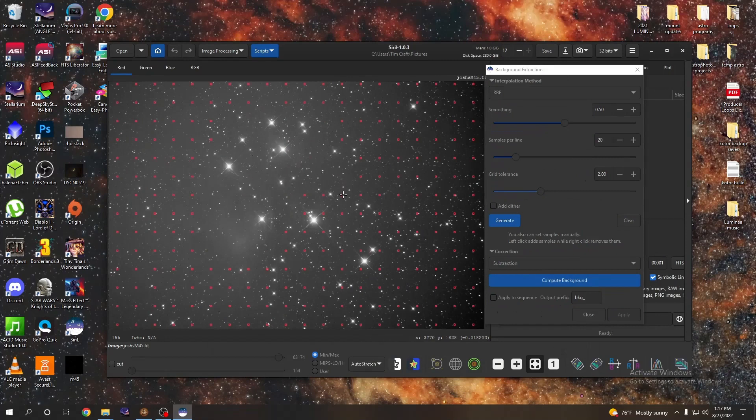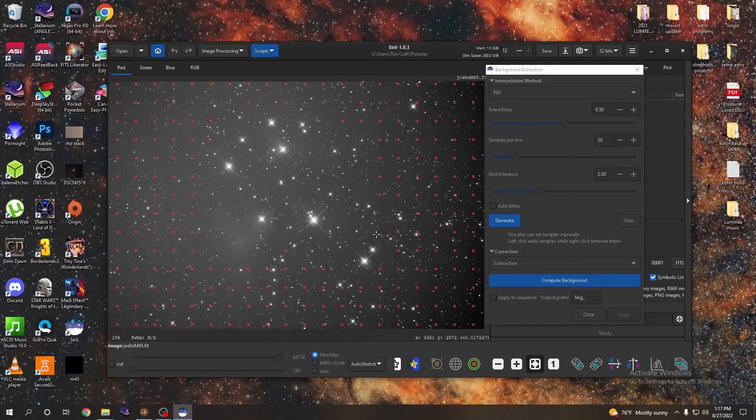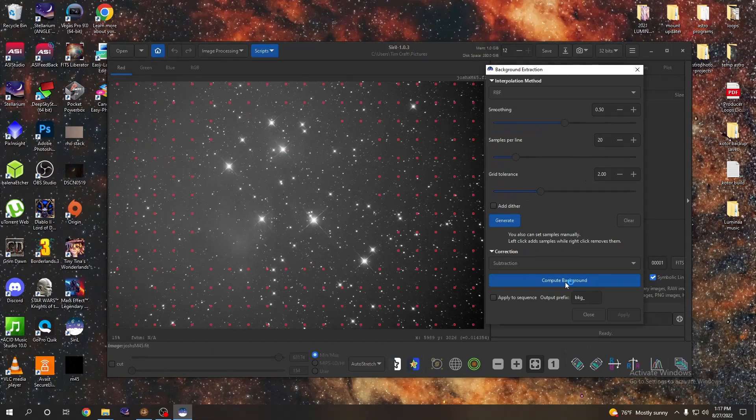Just want to make sure that anywhere that you think that the Pleiades dust clouds are going to be, you're not sampling as a background because we definitely do not want to extract any of that. We want to keep it. So you can see here I'm going through basically where all the dust in the Pleiades is, I'm right clicking all of these red squares to get rid of them. And when we're done it looks like the whole Pleiades is clear.